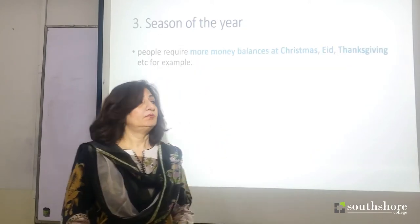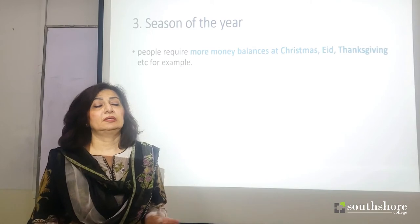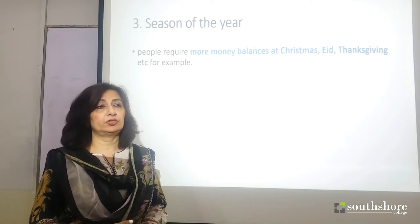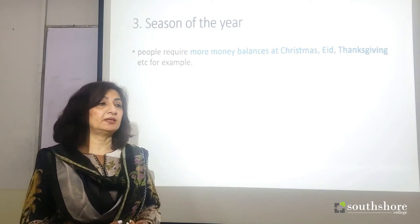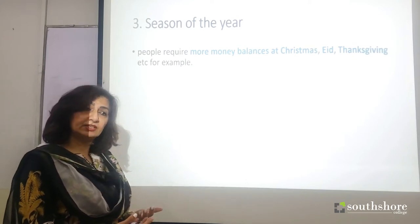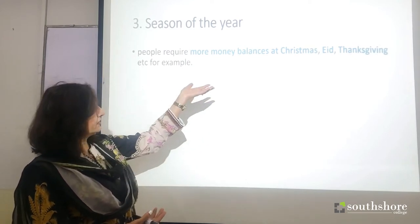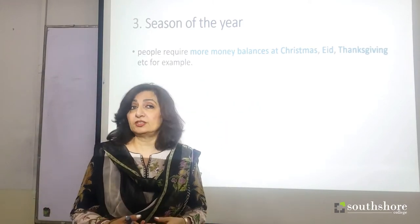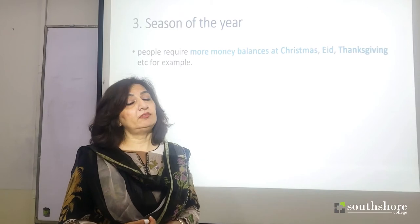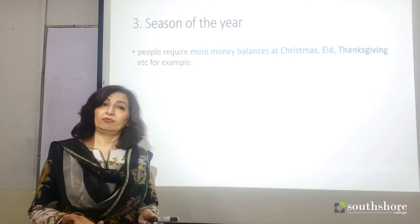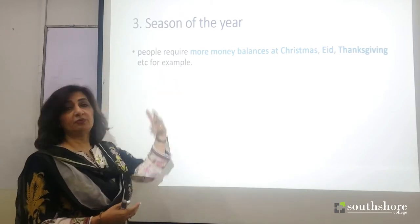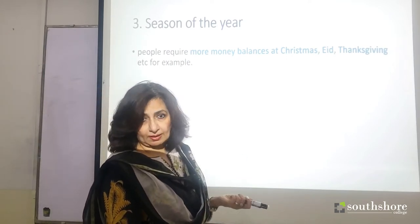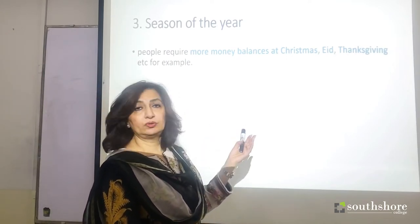Season of the year: if a festive season is approaching — such as Ramzan, Christmas, or Thanksgiving — people tend to keep more cash balances because they need to carry on more transactions, buy gifts, and so on. So the demand for money will be higher at such times, and the LPC will shift to the right.